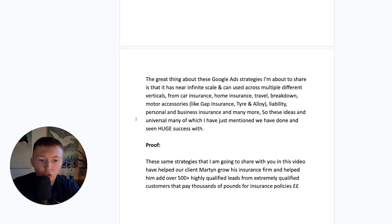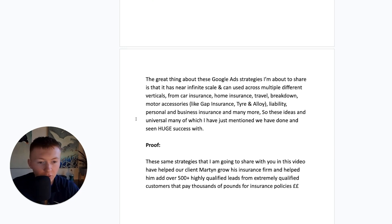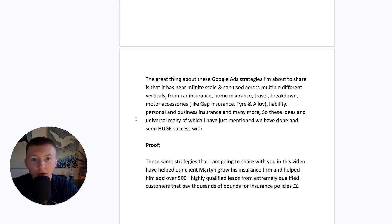Now, the great thing about these Google Ads strategies that I'm going to share here is that it has an infinite scale and it can be used across multiple different verticals from car insurance, home insurance, travel, breakdown, maybe motor accessories, gap insurance, tire, alloy, liability, personal.